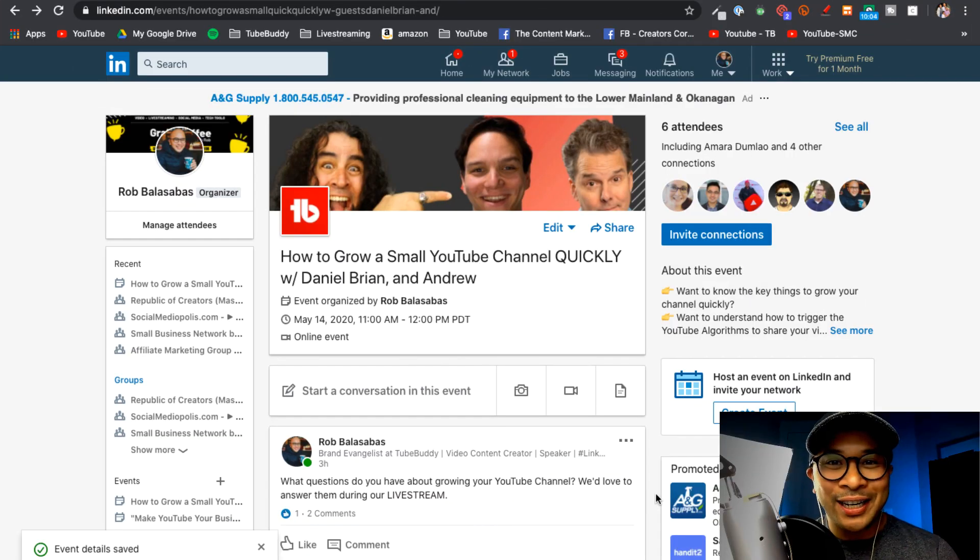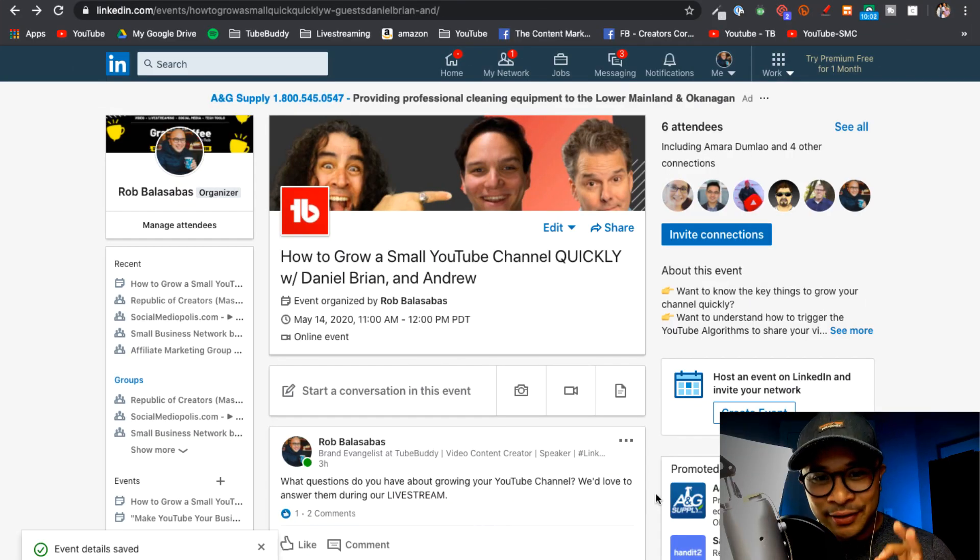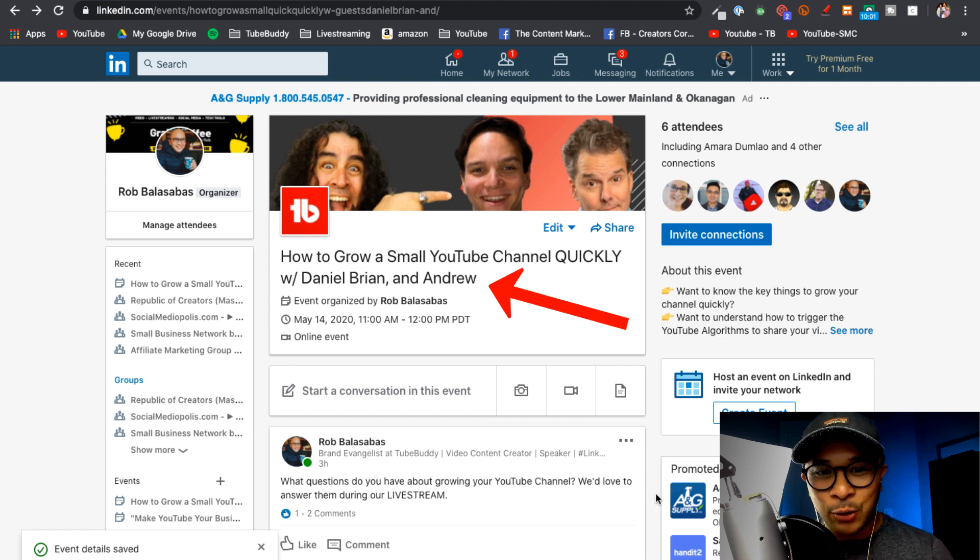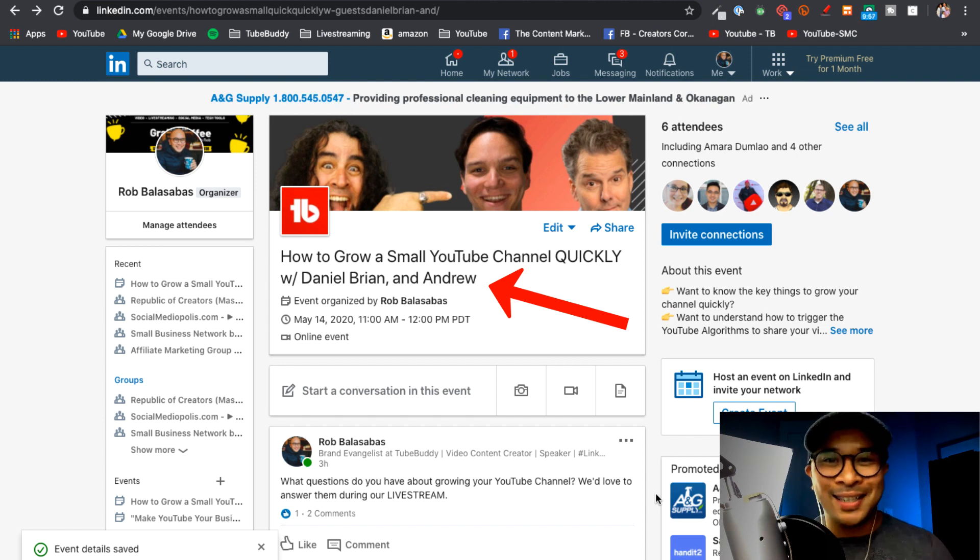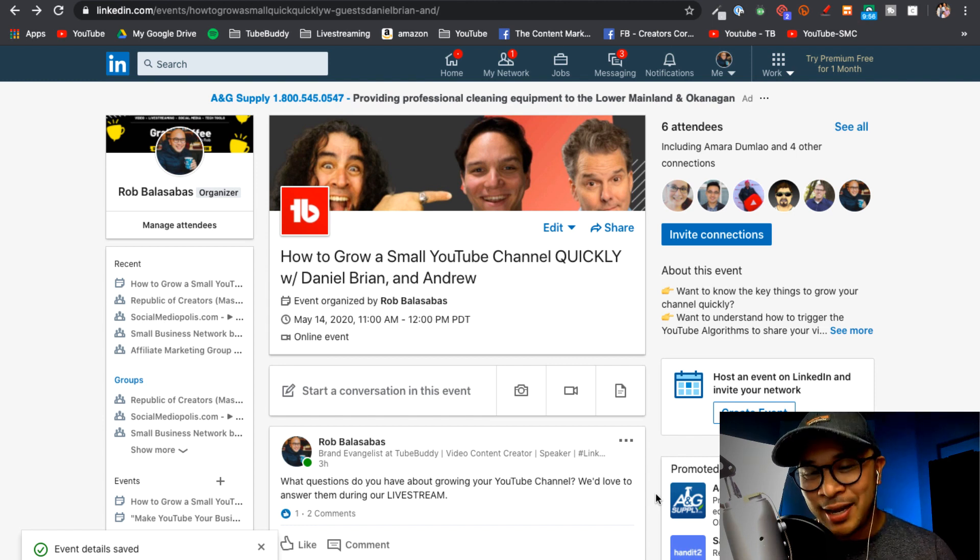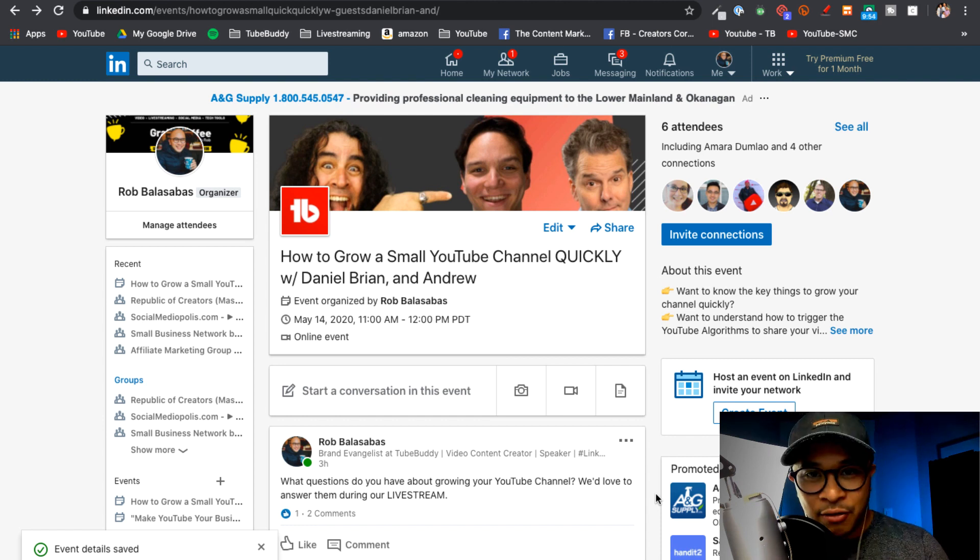All right, so let's start here. This is my scheduled LinkedIn event, 'How to Grow a Small YouTube Channel Quickly' with Daniel Batal, Brian G. Johnson, and Andrew Khan. So this is happening a couple days from now and so I've scheduled this event inside of LinkedIn.